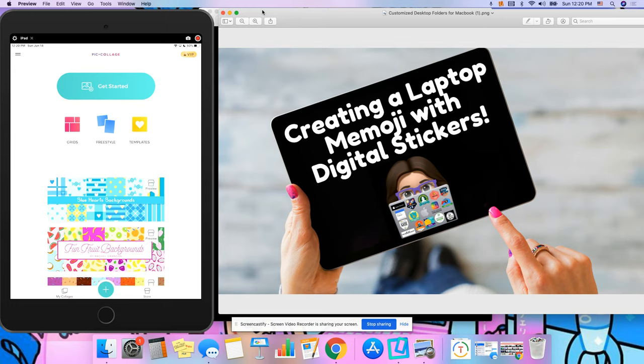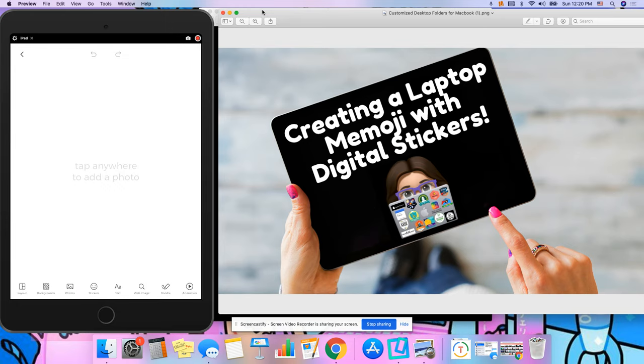I'm going to go ahead and go to freestyle and now what I can do is add a photo.